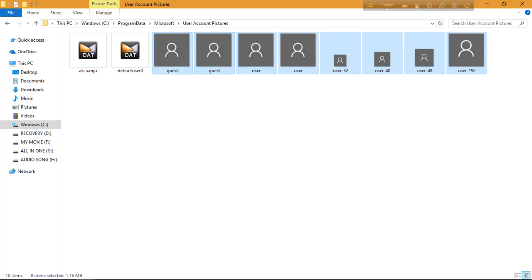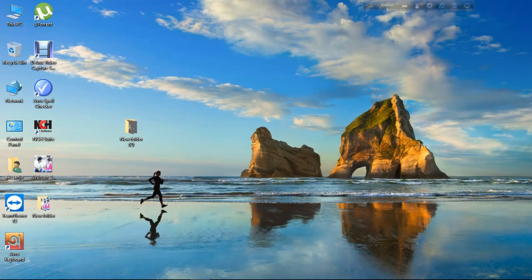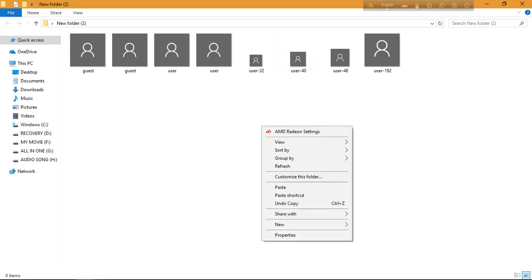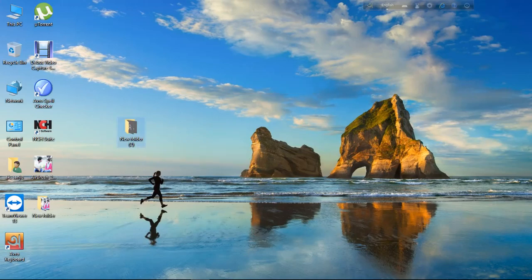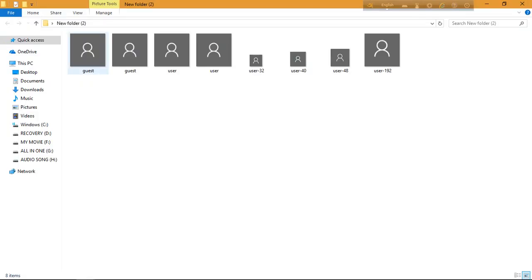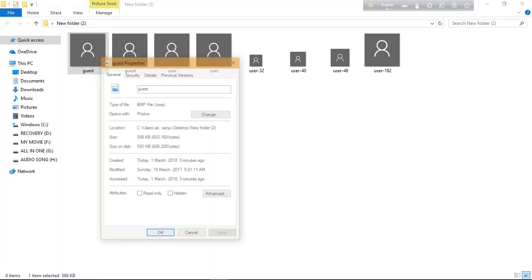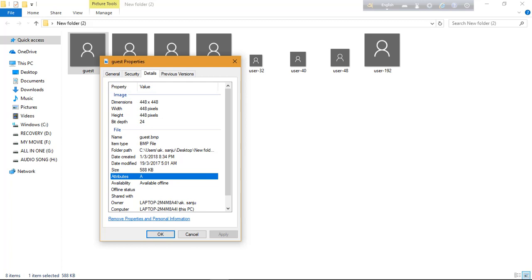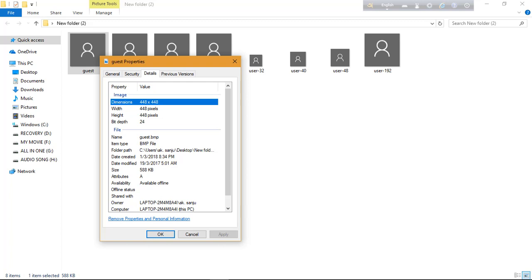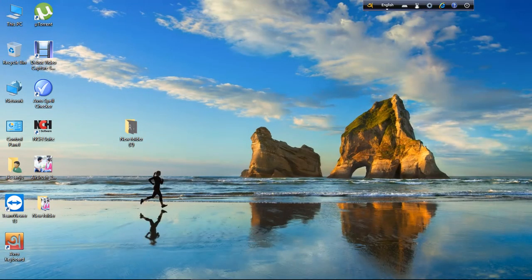Copy one of the files — the guest user file — and keep it somewhere, like the desktop. Now go to the file properties. The important details are: the dimension and resolution is 448 x 448, and the file name is guest.bmp. These two things are very important — dimension 448 x 448, and name guest.bmp.